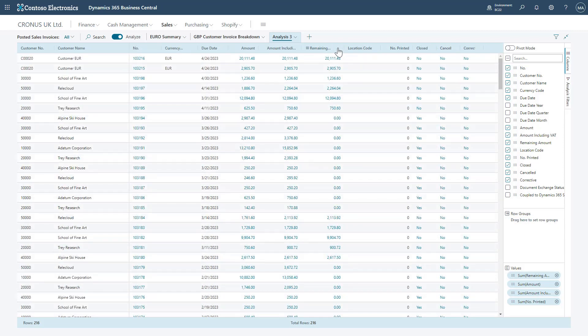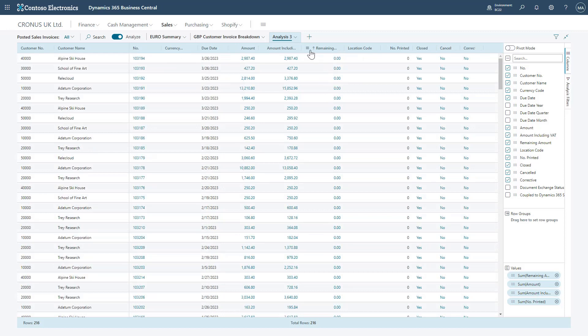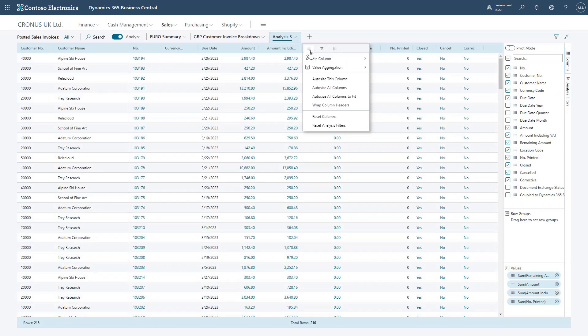If you click on the header, we'll be able to sort the data as well. And when clicking into the header for a column that's a value, you'll be able to actually choose the value aggregation, such as sum, minimum, maximum, and so on and so forth.